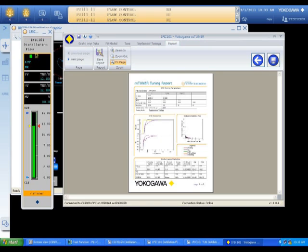The final step is to produce a report of the tuning session. The software produces a PDF report showing the loop name, time, date, old constants, new constants, and all of the models produced.